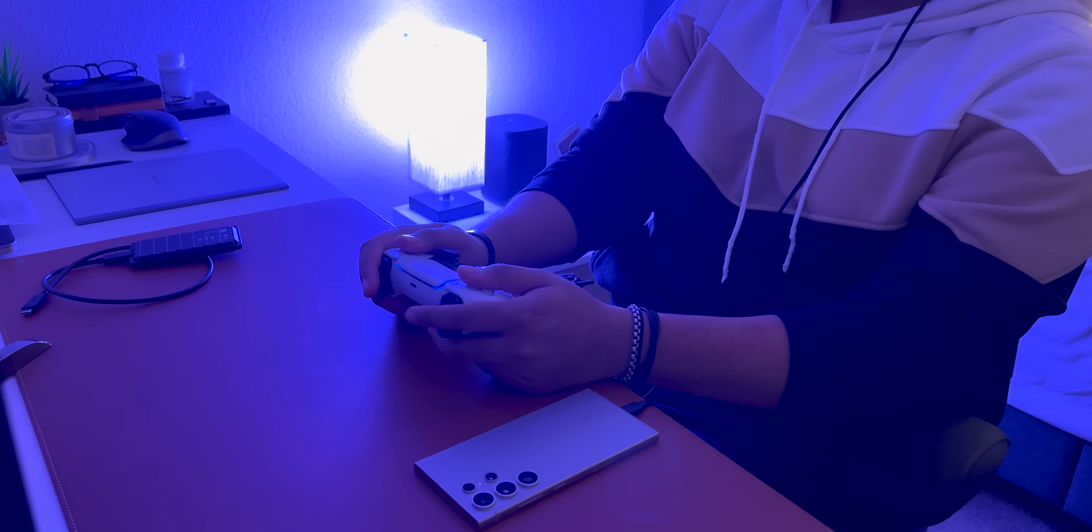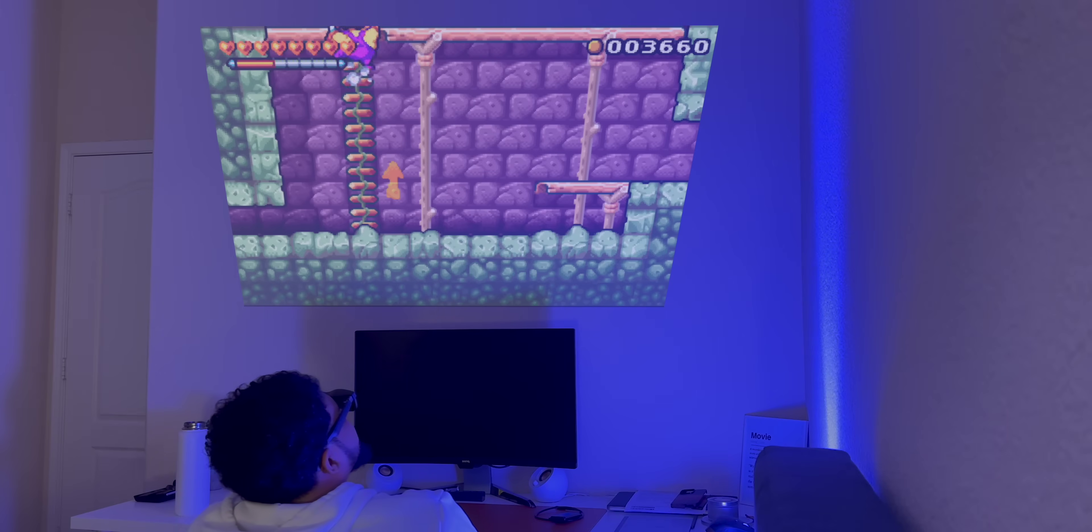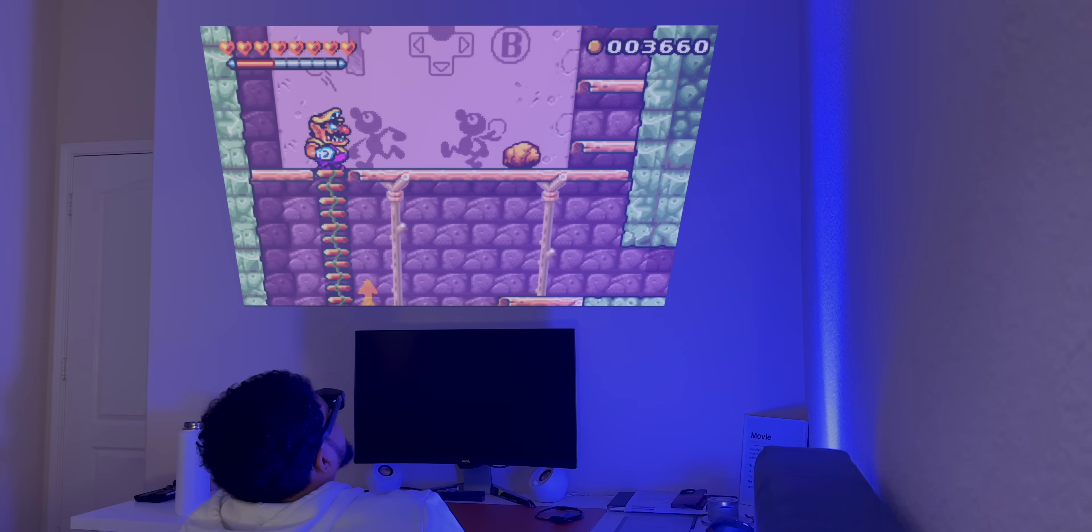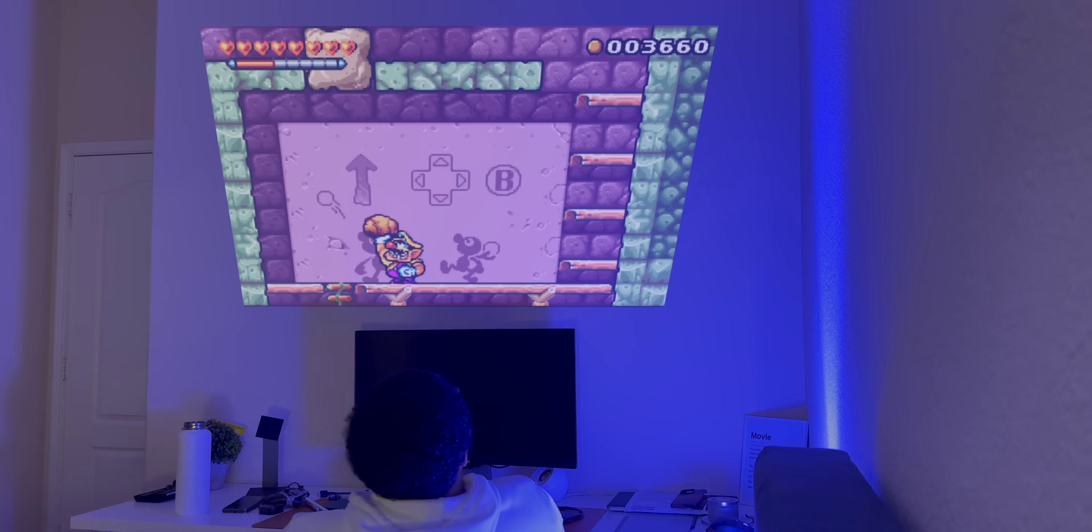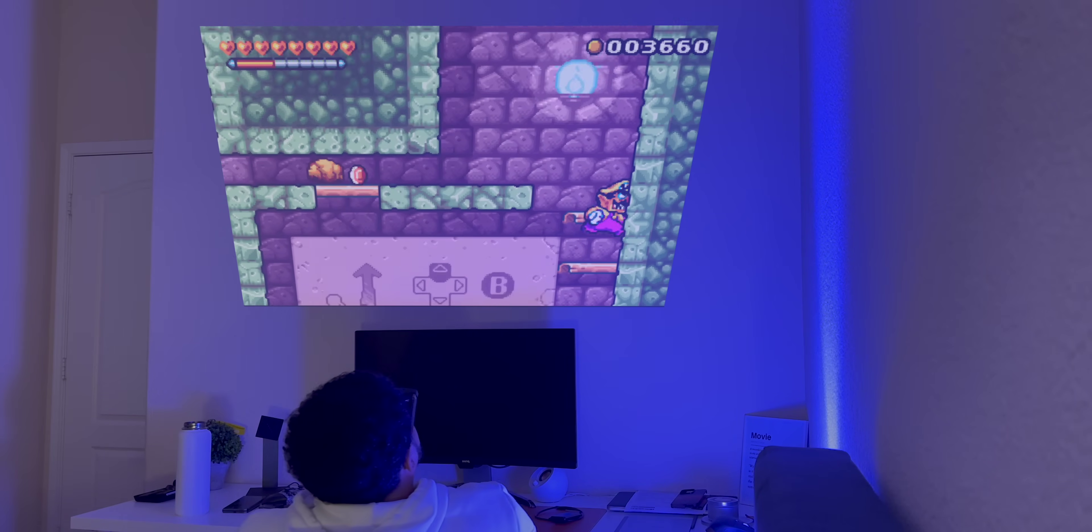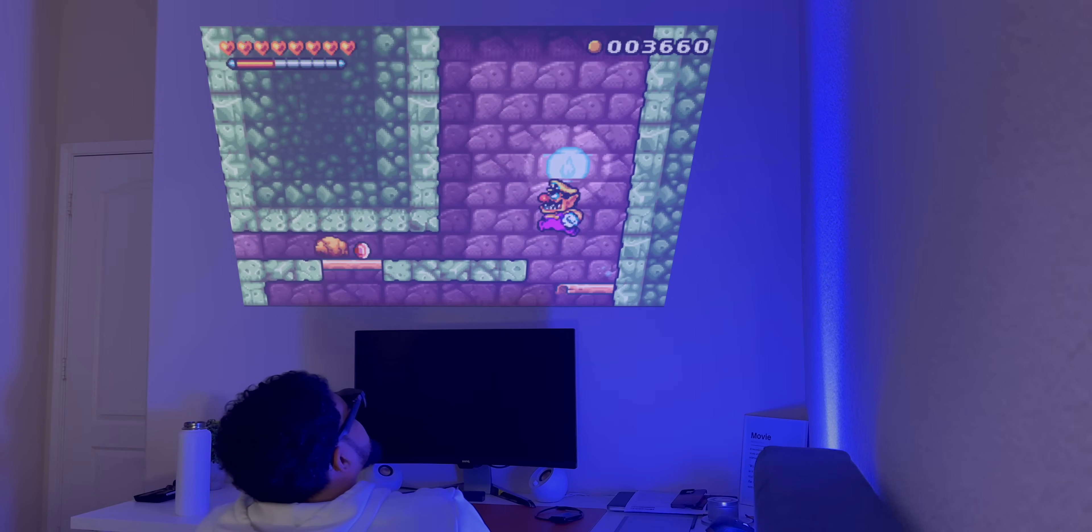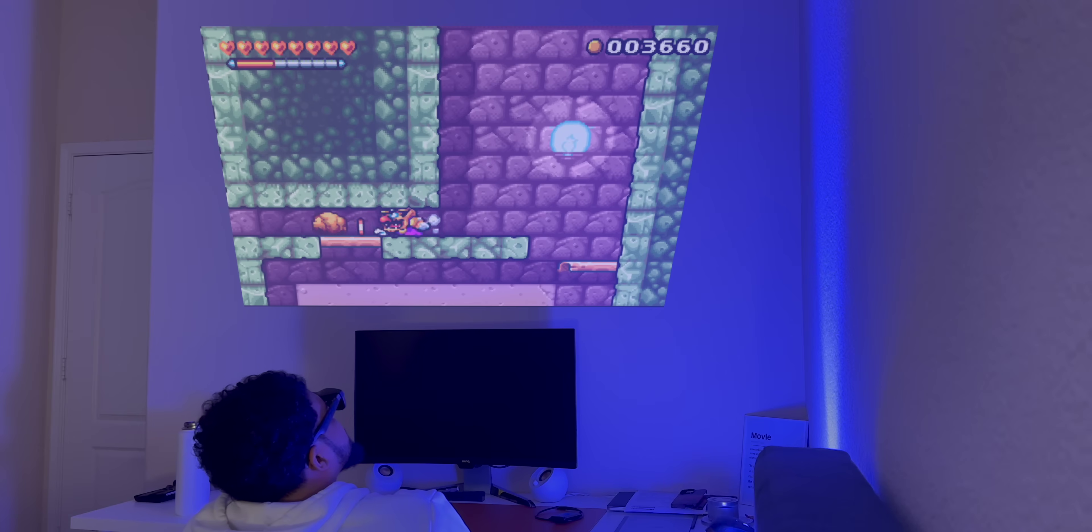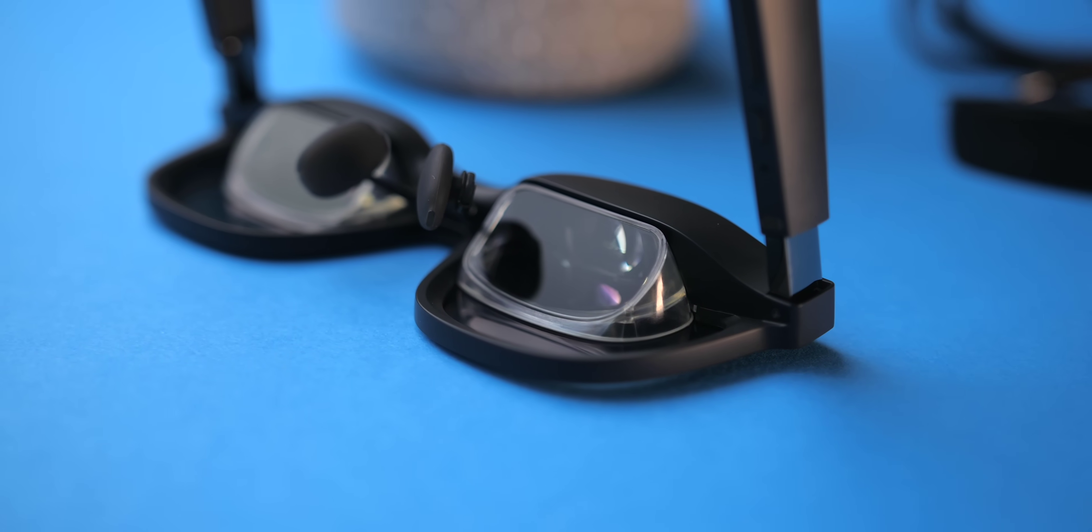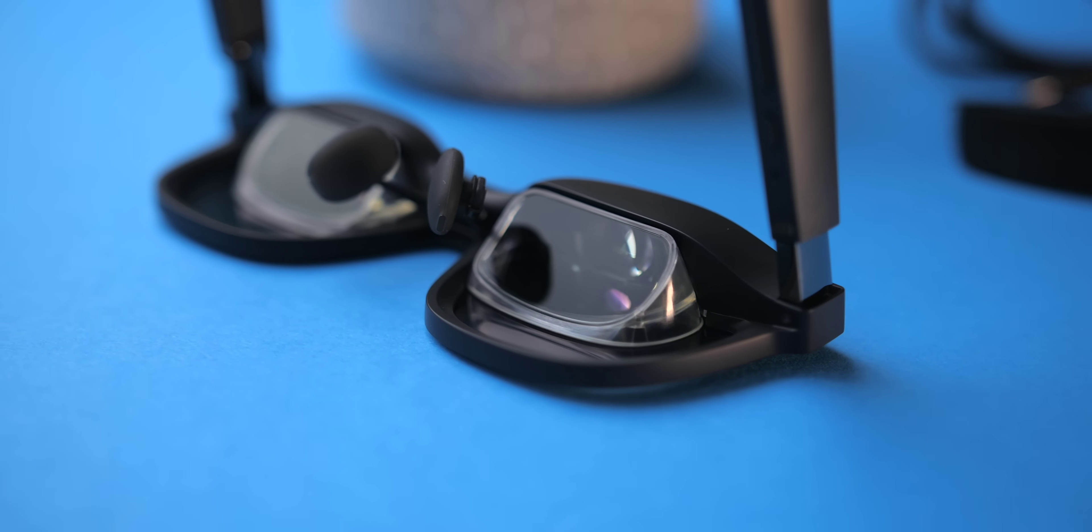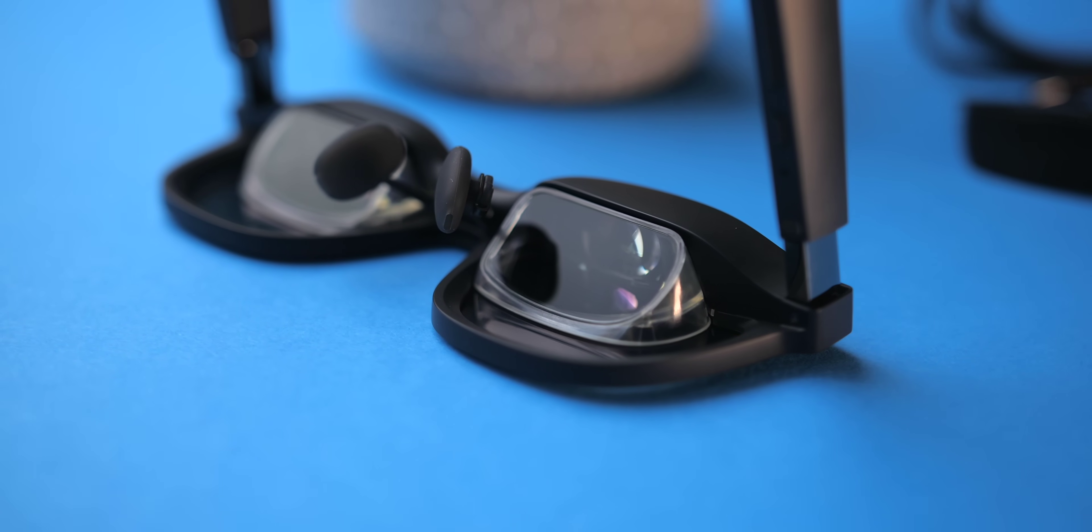Having a display at up to 130 inches, at up to 120 hertz for all of these different use cases is pretty awesome, and it really is plug and play. Now since the glasses don't have their own battery, they rely on the connected device for power.